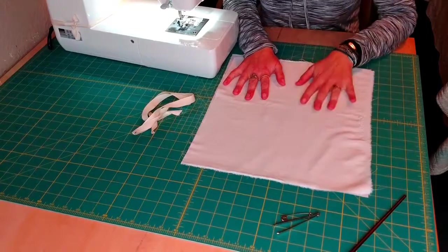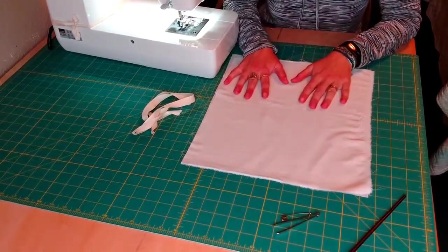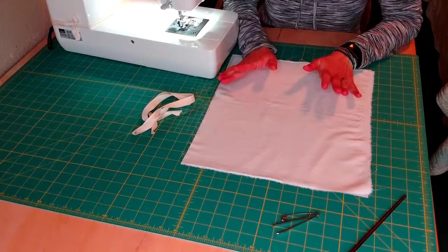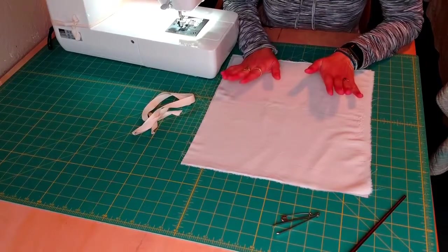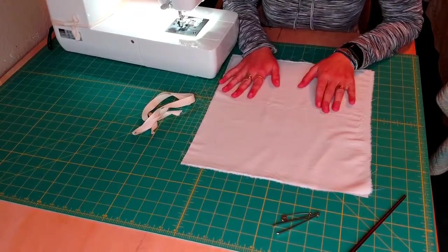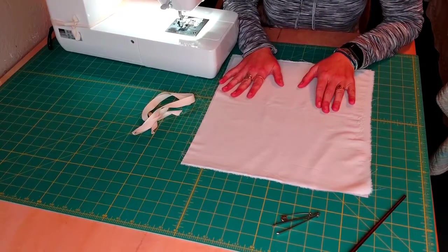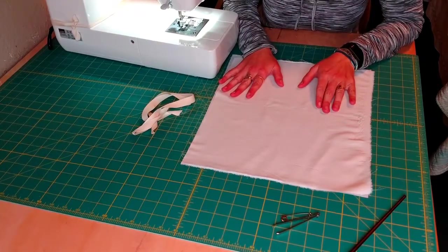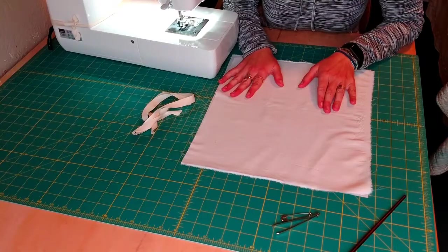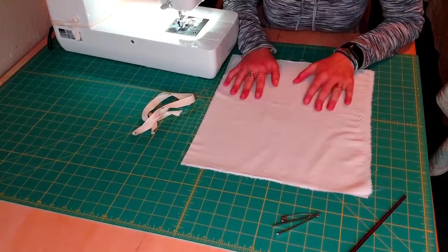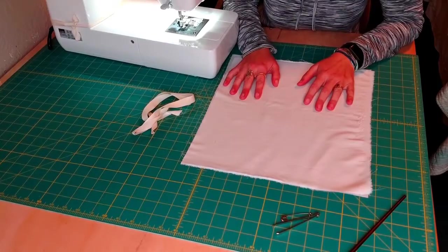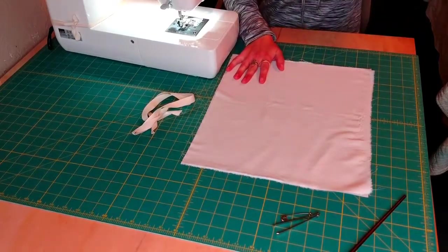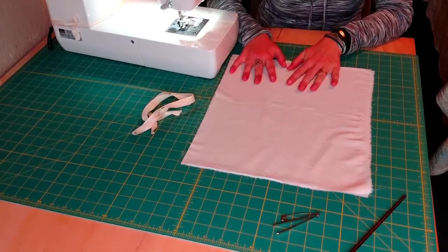Now if you don't have a zigzag stitch on your machine, don't let that stop you from making these bags. I would just skip the zigzag stitch part or you could try to do a French hem or French seam which is a little bit more involved but totally doable. I'm not going to go over that in this video though. So I would recommend using a zigzag stitch for the first few steps.